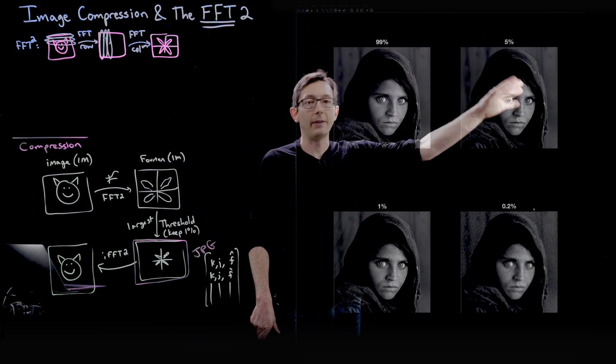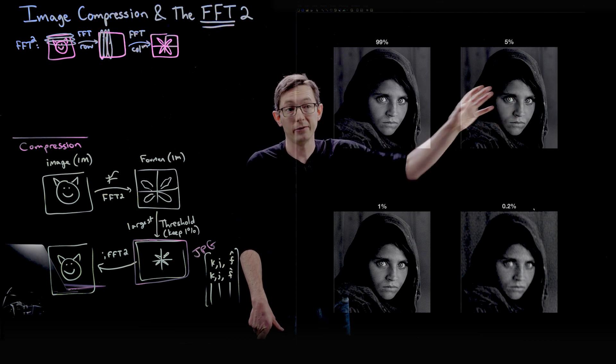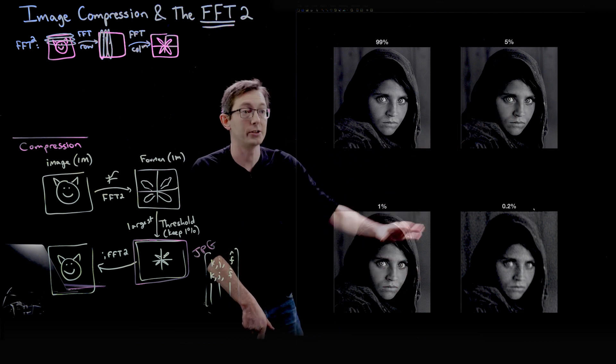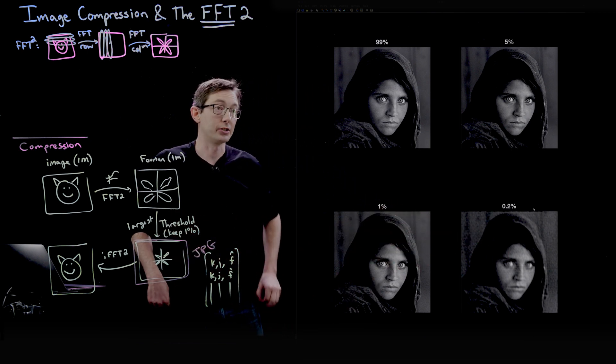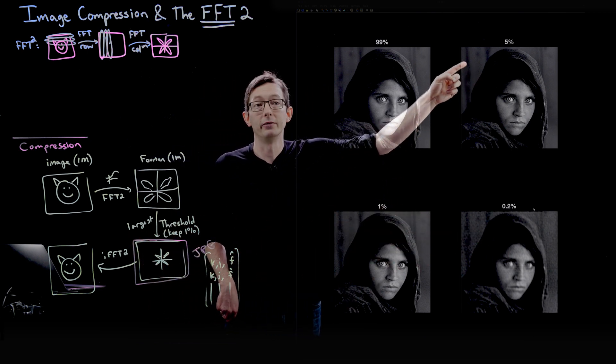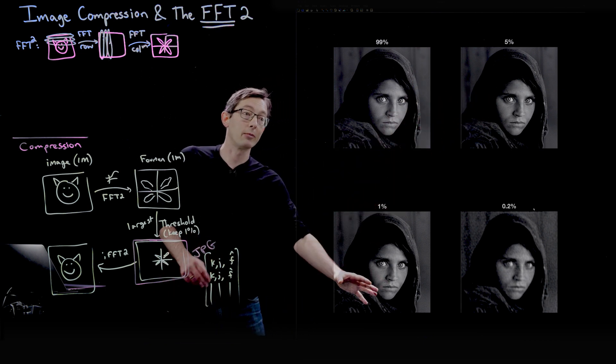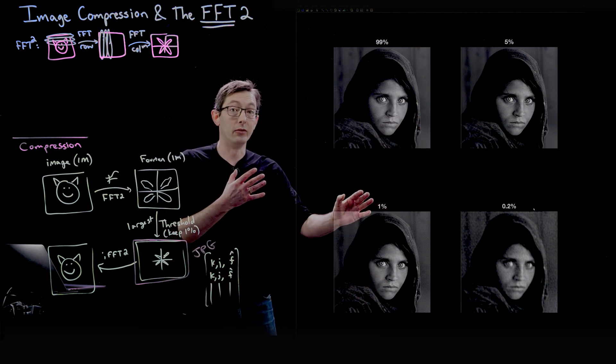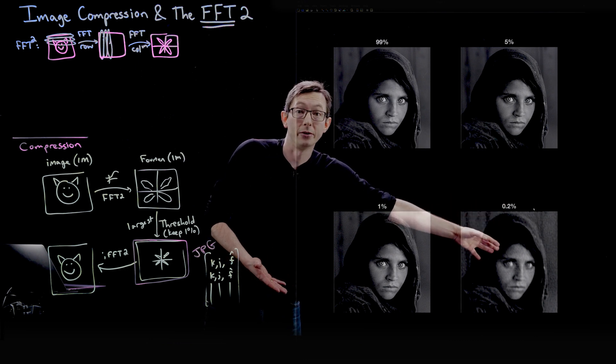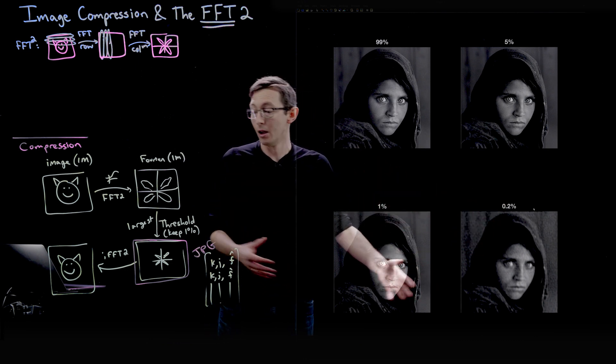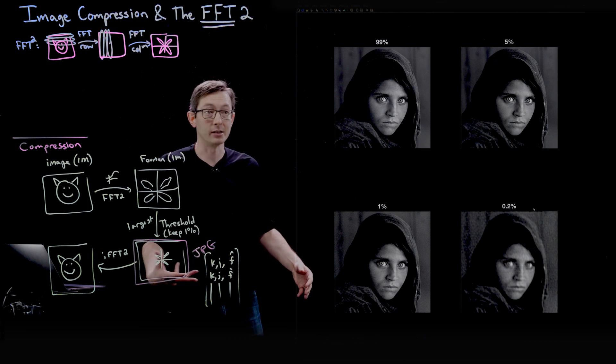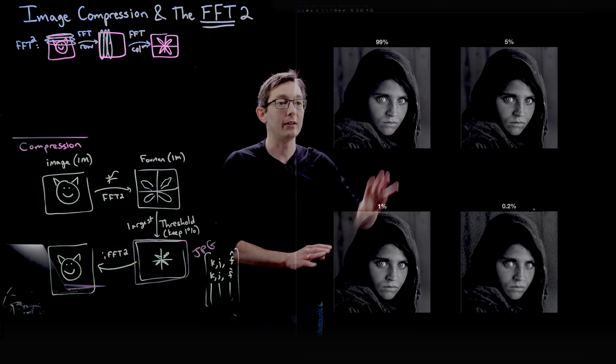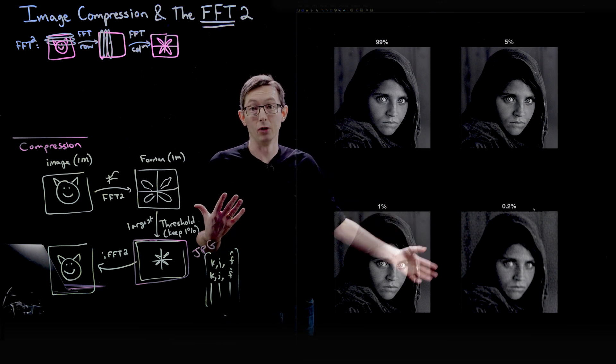And then we have our 5%, where we only kept 5% of the coefficients, we only kept 1% of the coefficients, and we only kept 0.2% of the coefficients. So this is a compression ratio of 20. We compressed by a factor of 20. Here we compressed by a factor of 100, and here we compressed by a factor of 500. So massive compression. We're only keeping a very small amount of the Fourier coefficients, and I want to walk you through how these different compressions look.